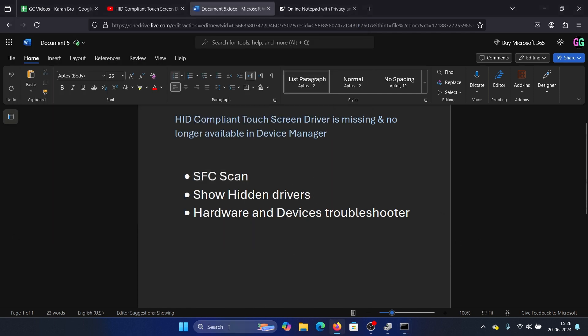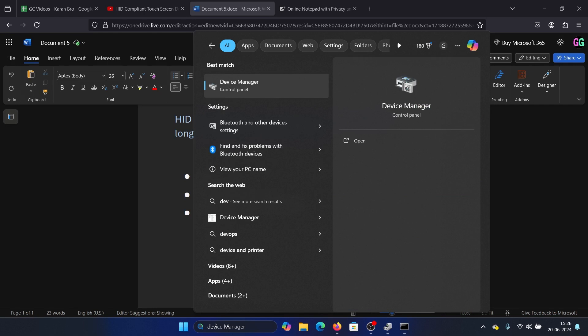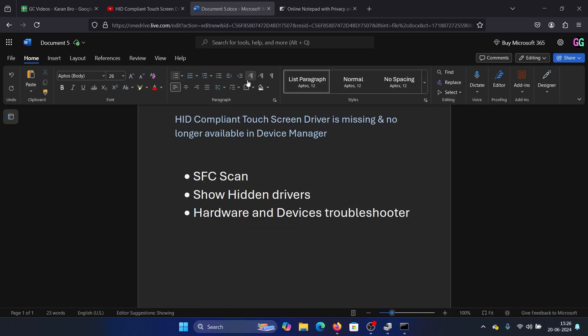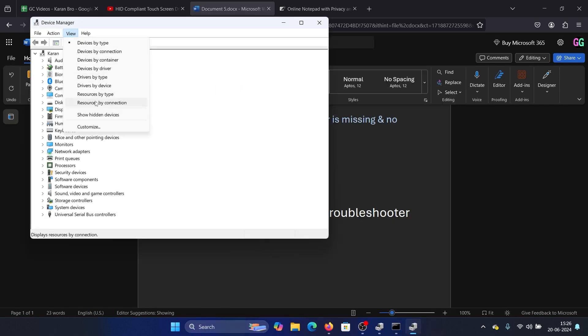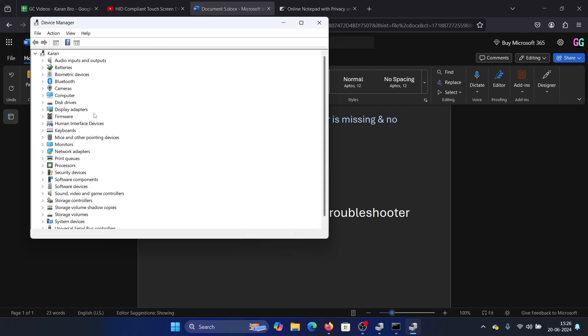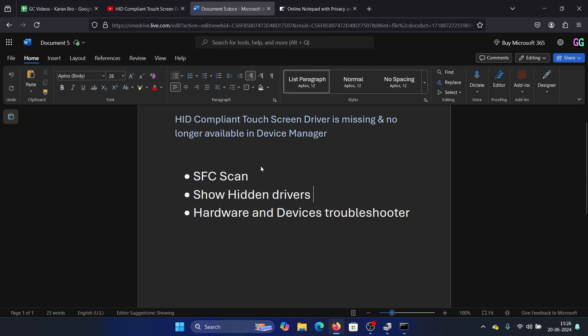The next solution is to open Device Manager and show hidden devices. Search for Device Manager and click on it. Click on view, select show hidden devices, and then expand the list for HID devices interface devices. You may find the driver here.